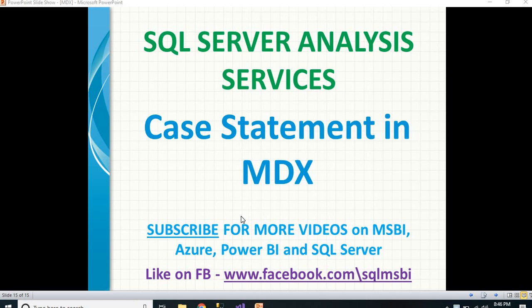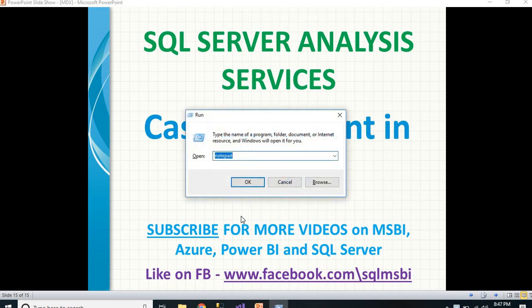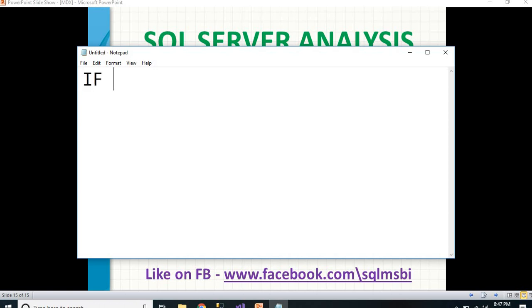Why do we need a case here? Why can't we handle it with other conditional statements? There is a conditional statement in RDBMS and MDX queries called IF. What will IF do here, and why do we need case? If there are multiple IFs, we can use them — that is one way of handling the case scenario.